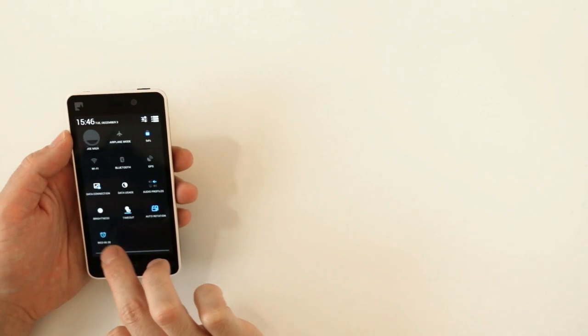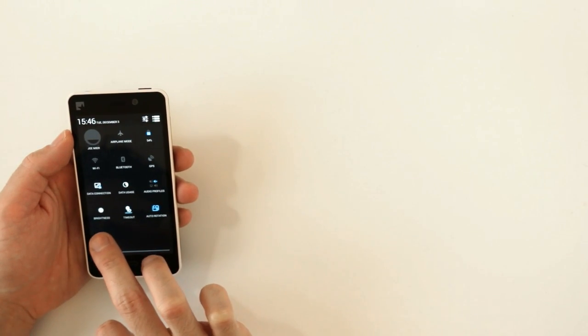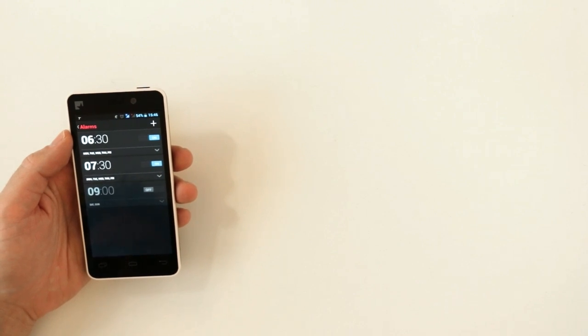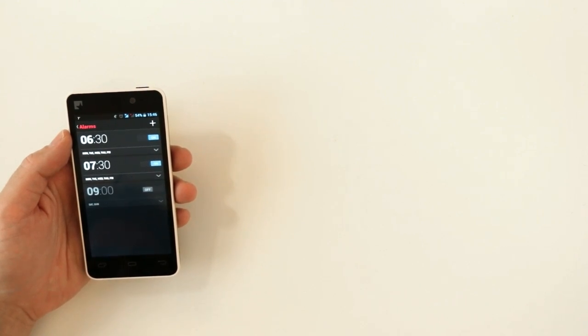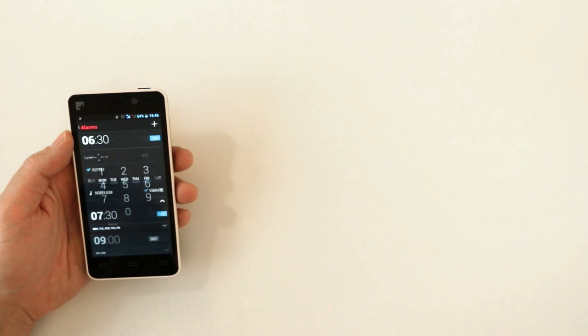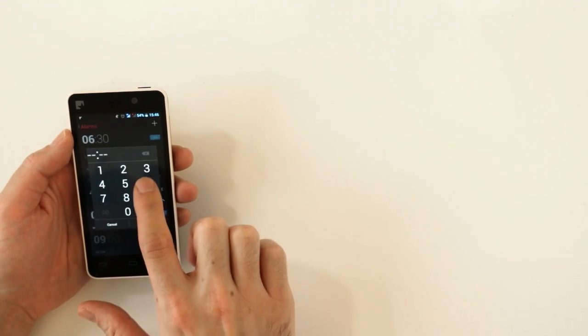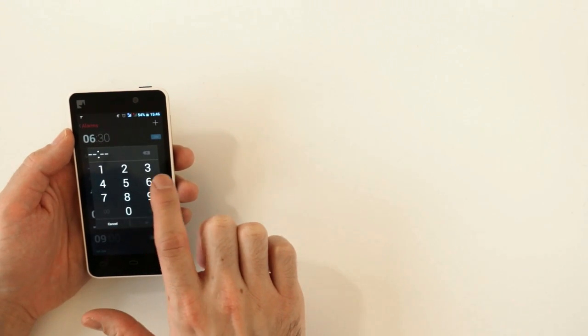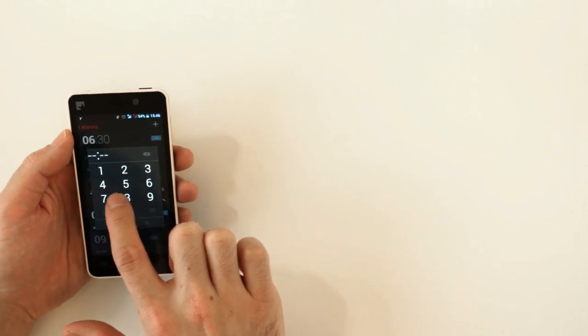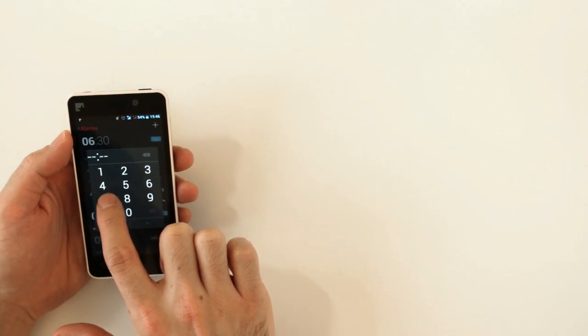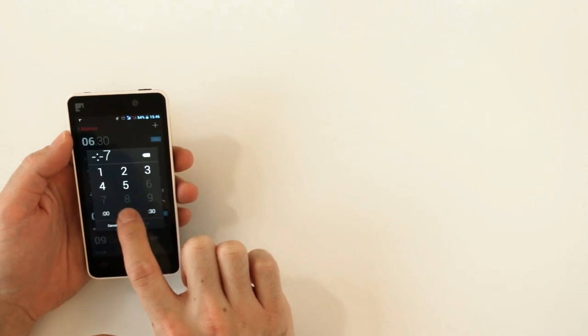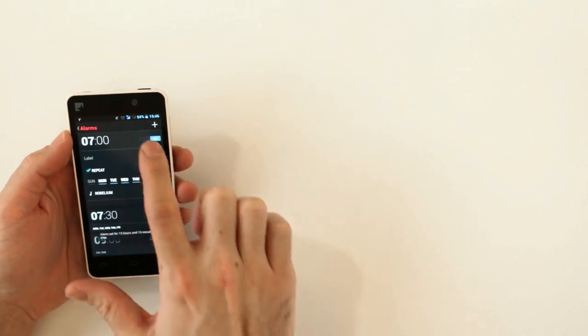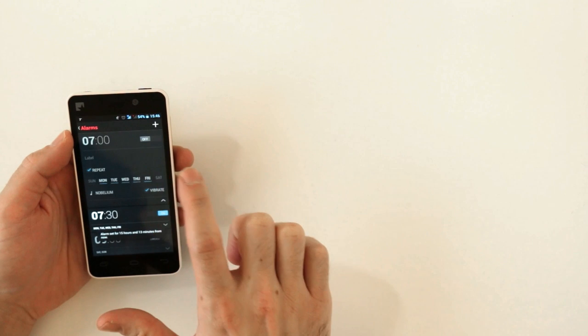Then we have alarm clock. By tapping this icon, you get into your alarm clock function. You can press each time to change it, and set it based on weekdays, and just turn it off and on here.